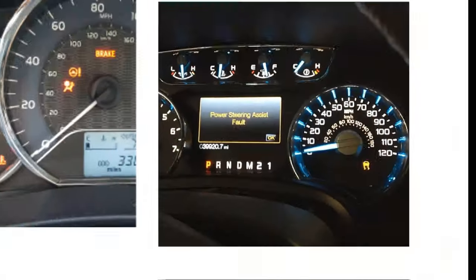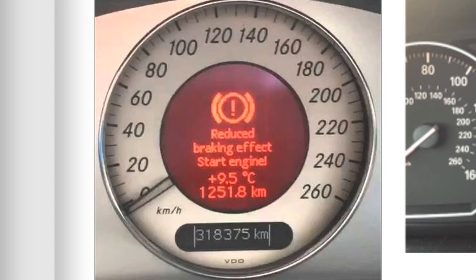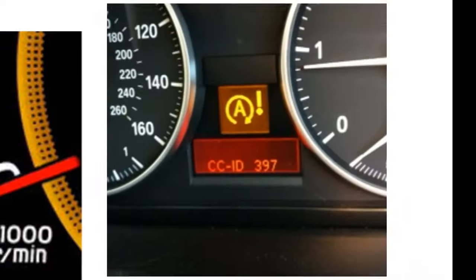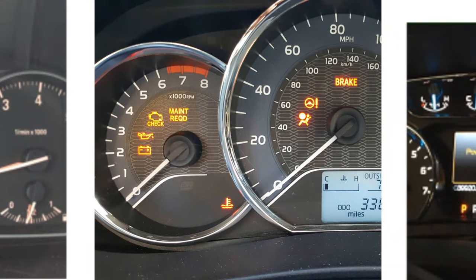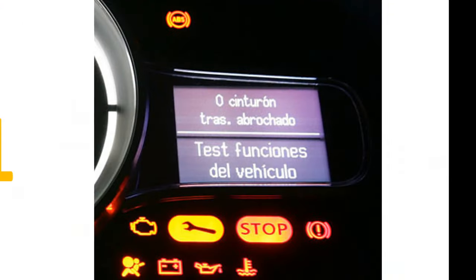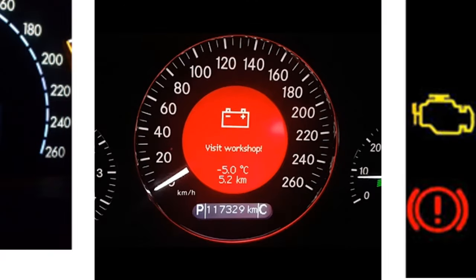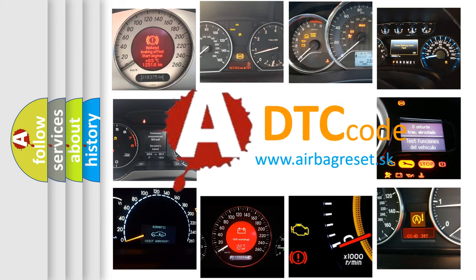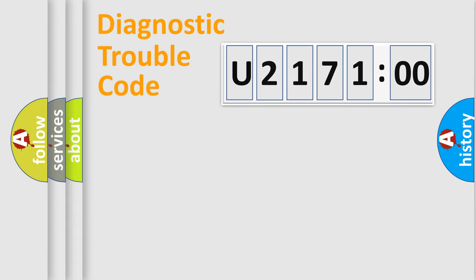Welcome to this video. Are you interested in why your vehicle diagnosis displays U217100? How is the error code interpreted by the vehicle? What does U217100 mean, or how to correct this fault? Today we will find answers to these questions together.